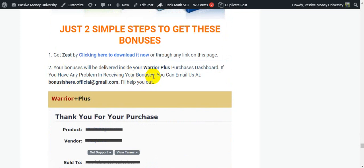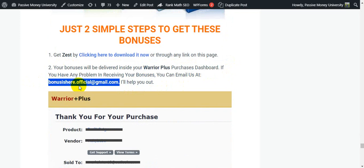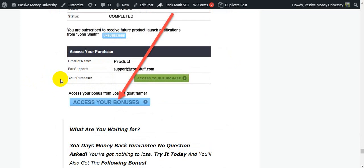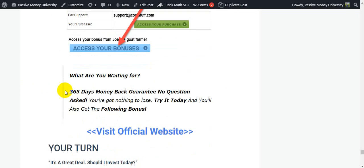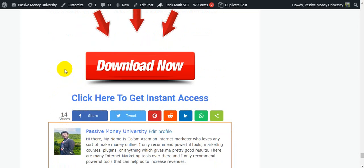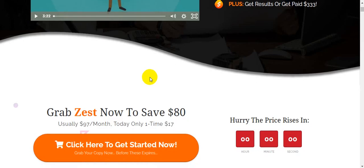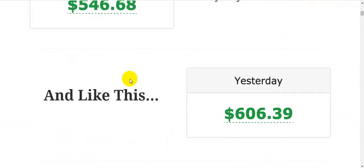Just two simple steps to get these bonuses — they'll be delivered inside your Warrior Plus purchase dashboard. If you have any problem receiving your bonuses, you can email us — the email is listed here and we'll help you out. So what are you waiting for? With a 365-day money-back guarantee you have nothing to lose — try it today and get all these bonuses. Link is in my video description below.